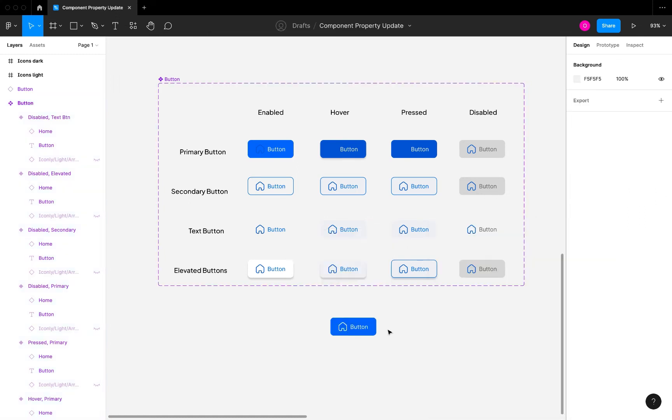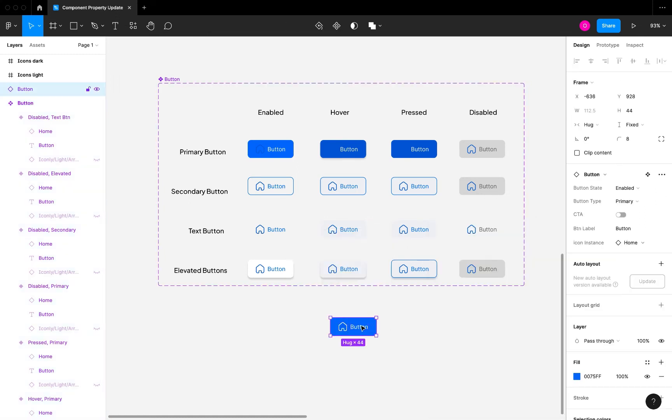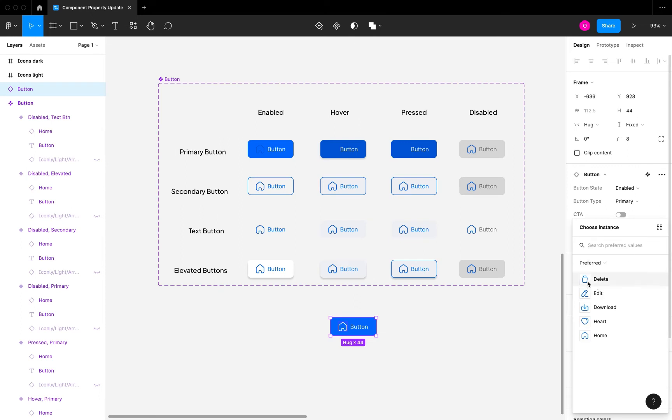Once we have this, I'm also going to check this home button because that's what we're using currently. Once you have this, you then have a preferred value. When you select your instance here and come to this instance swap, which is the icon instance, you can see that by default you get a preferred or predefined set of values for that particular instance you're working with. This just improves the experience and accessibility of things entirely.